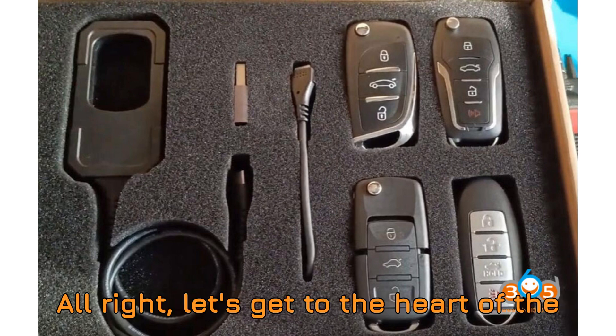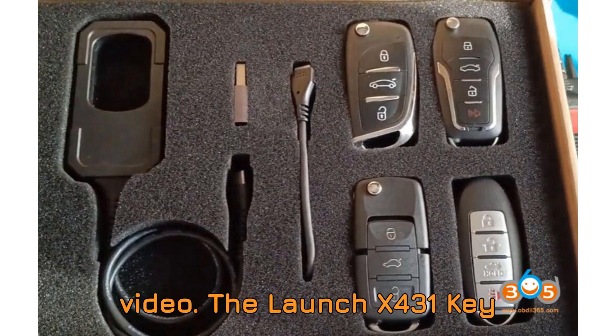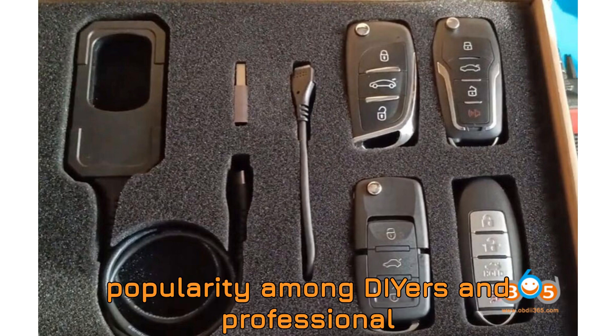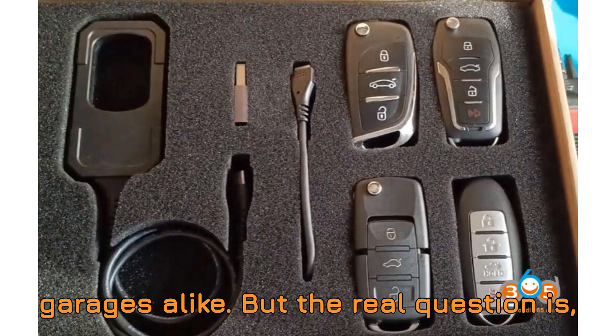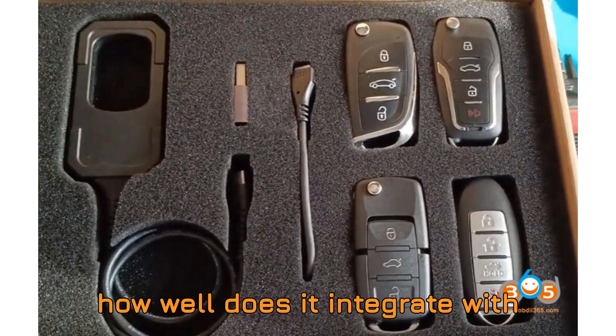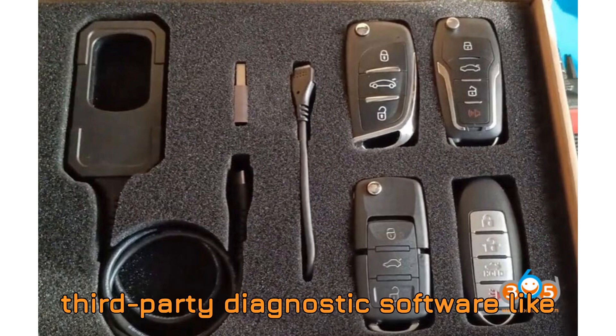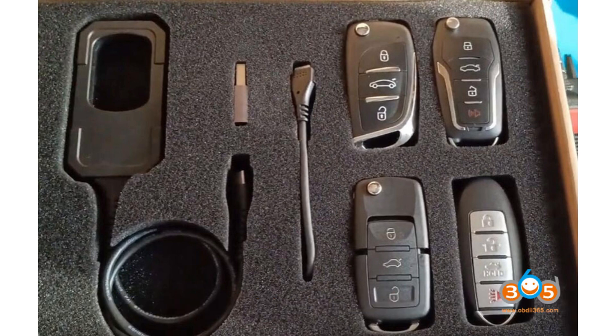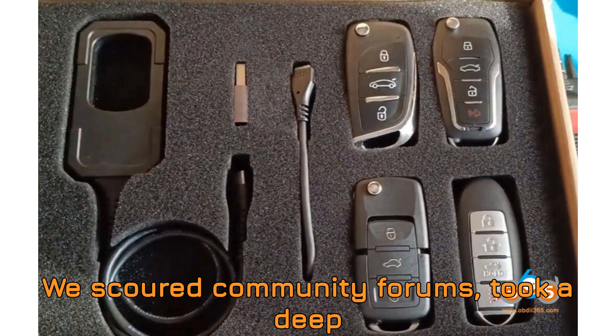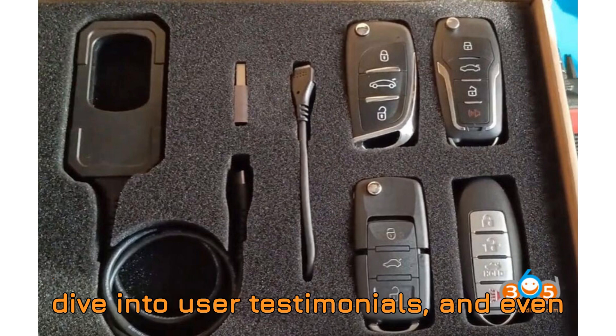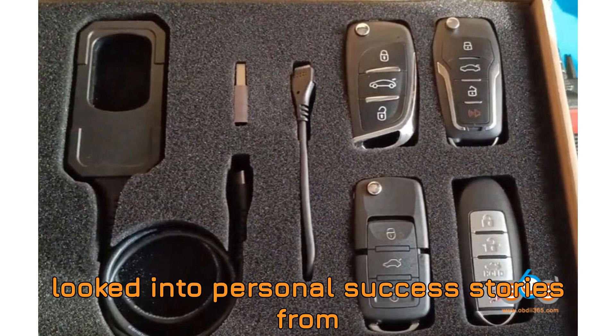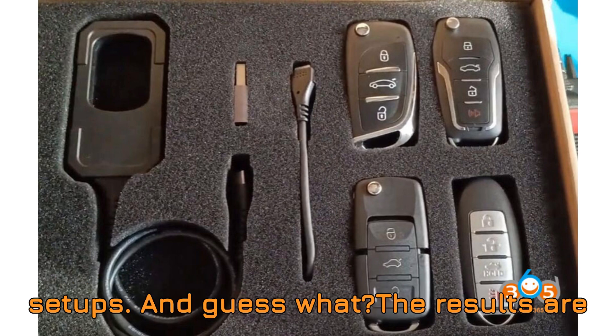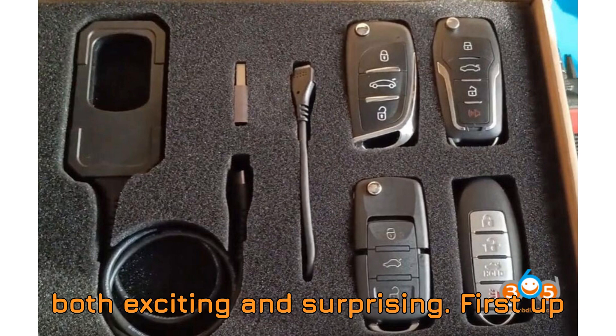Let's get to the heart of the video. The Launch X431 Key Programmer is increasingly gaining popularity among DIYers and professional garages alike. But the real question is, how well does it integrate with third-party diagnostic software like Diagzone Pro and Zdiag Pro 3? We scoured community forums, took a deep dive into user testimonials, and looked into personal success stories from techs who've been hands-on with these setups. And guess what? The results are both exciting and surprising.